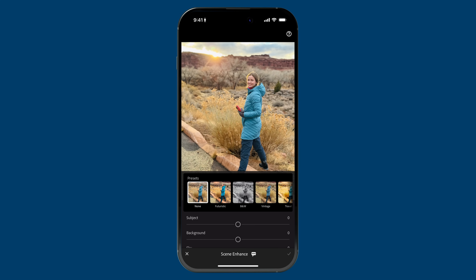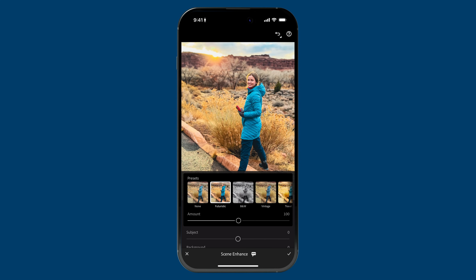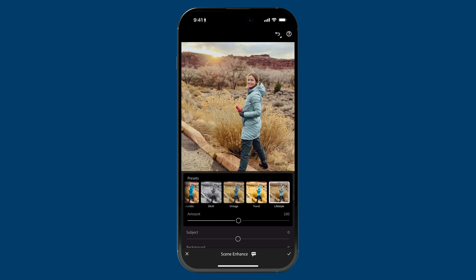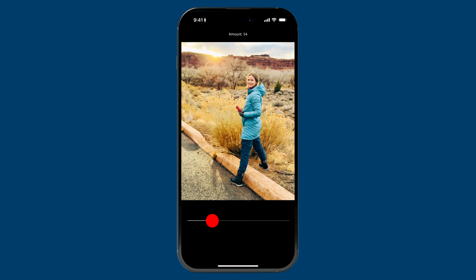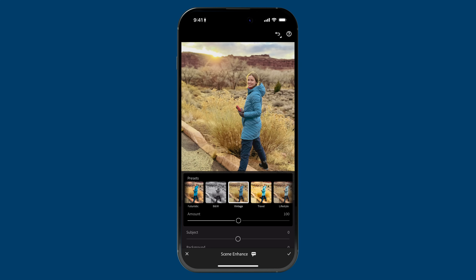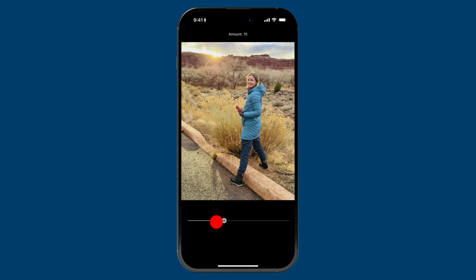So what does Scene Enhance do? At the very start, Scene Enhance has some pretty awesome and versatile presets. I'm just going to tap through them here — Futuristic, Black and White, which is actually a really nice Black and White preset, Vintage, Travel, and Lifestyle. Now let me go to something like Travel. You might look at this and say this is really strong, and I agree. However, there is an amount slider right below it. So if I drag this to zero and then slowly build out — somewhere right around here, that's a really nice look. And if you want a different preset, you can try Vintage. I'll go ahead and make it pretty strong — something like that.